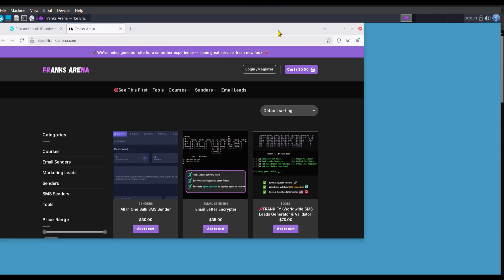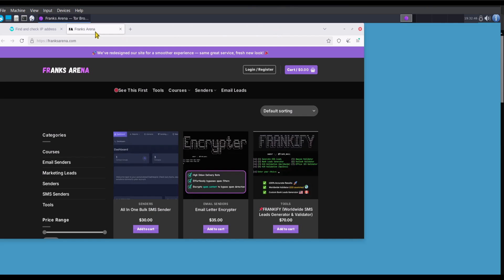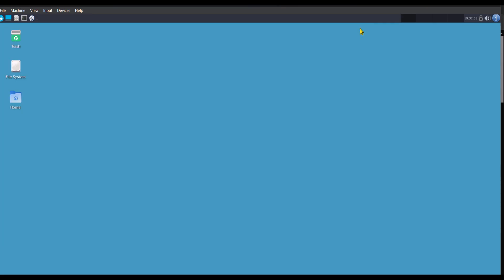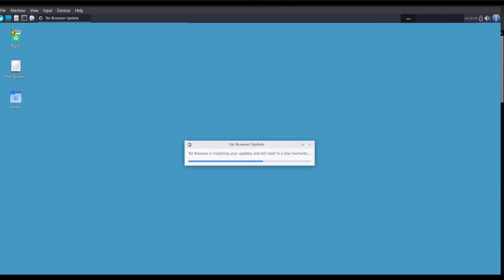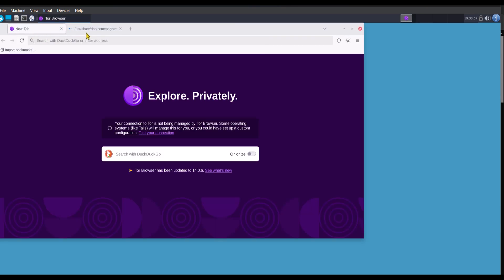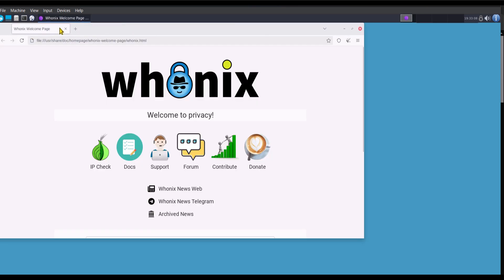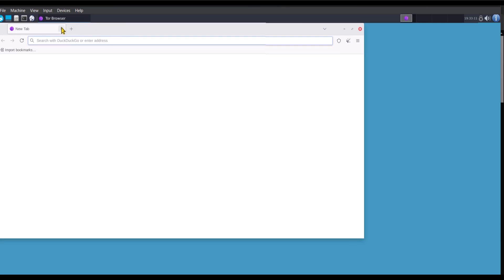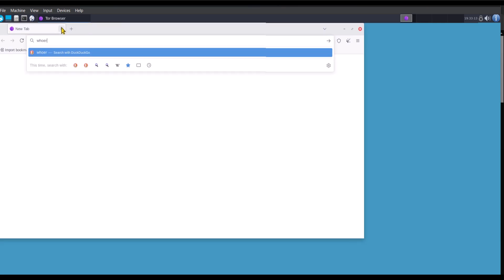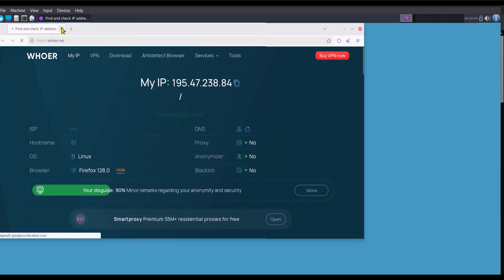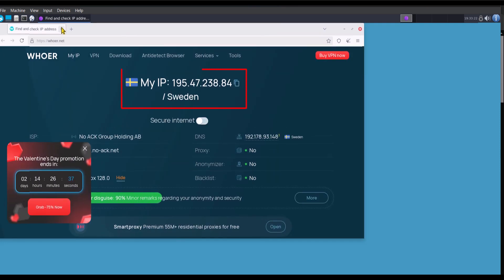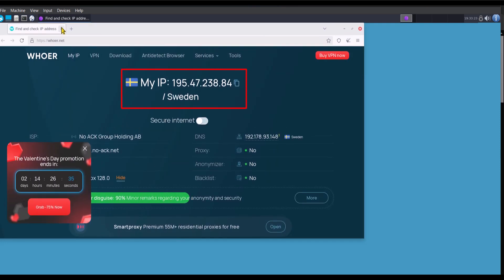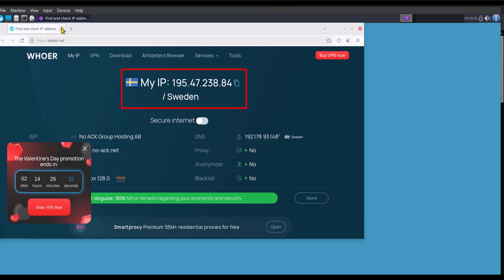Now I'm going to close the browser and open it again and then we check the IP address. I'm going to visit whoer.net to check the IP address. This time around, my IP location is Sweden, but the first one was in Poland.